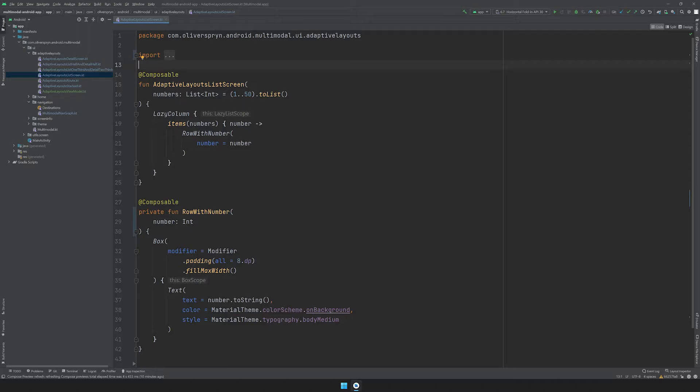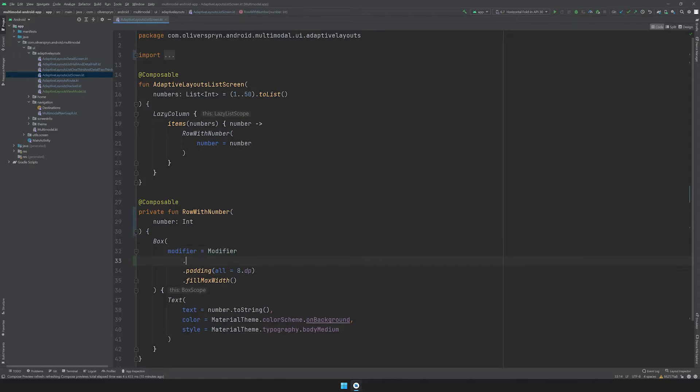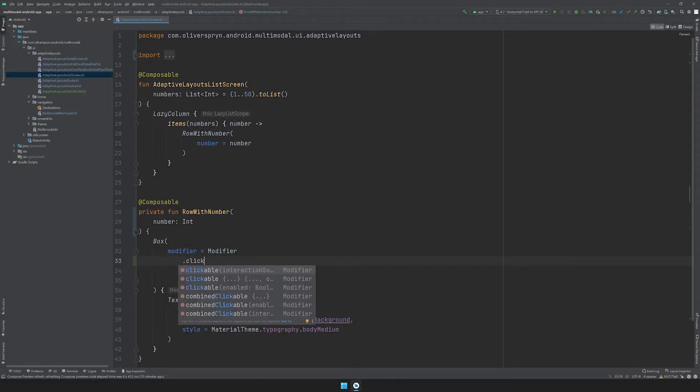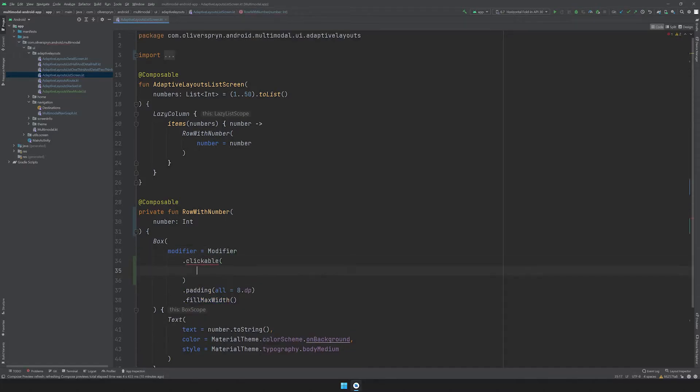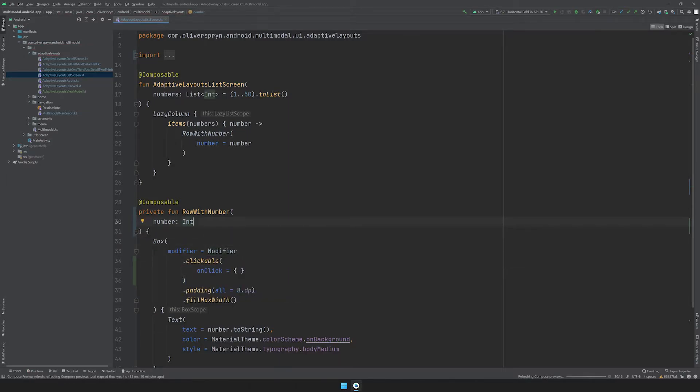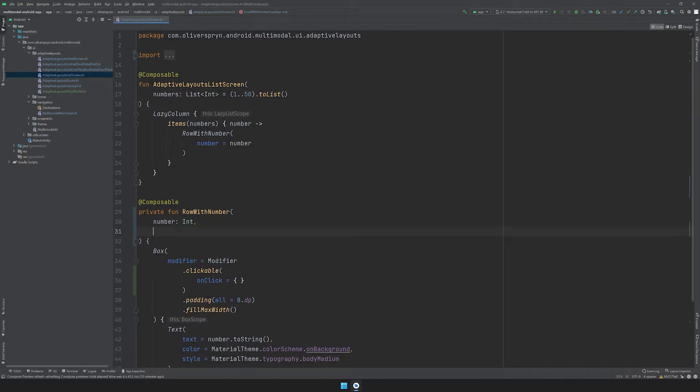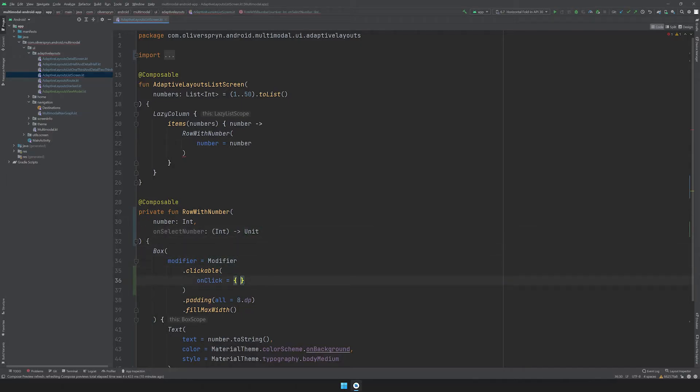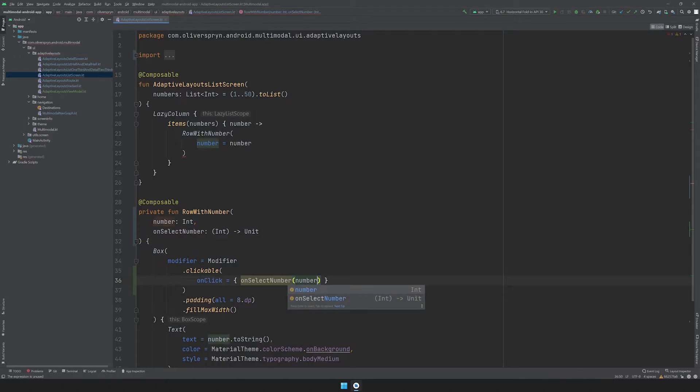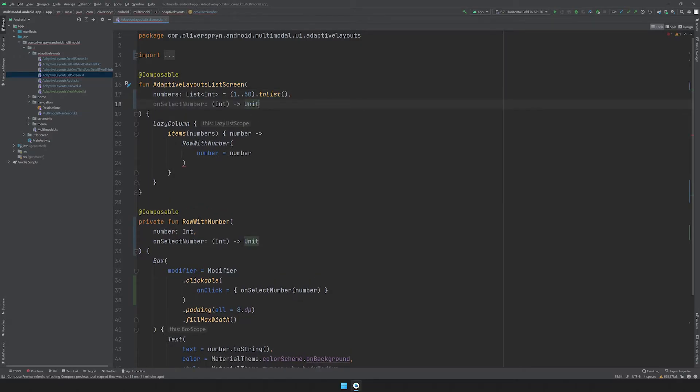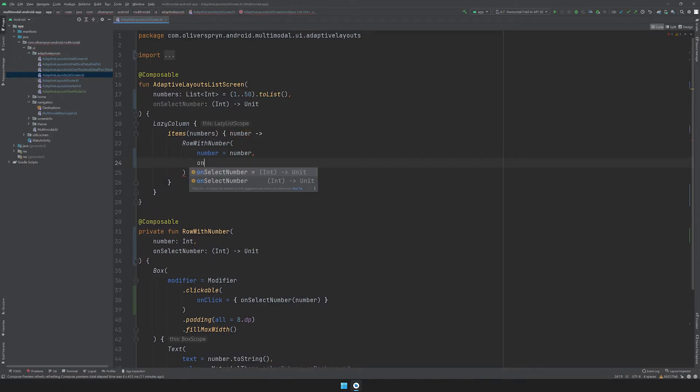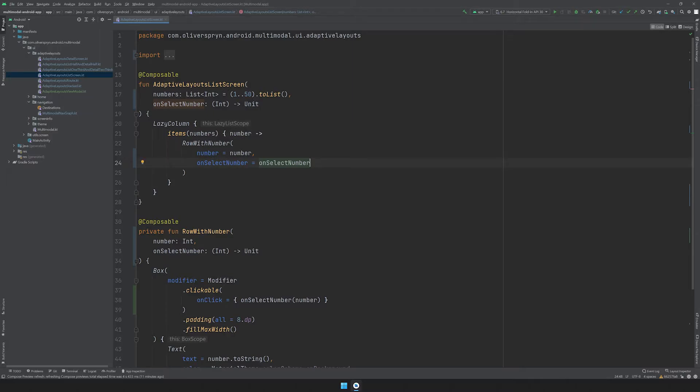On our list screen, I'm jumping straight to the row with number composable. I'll add a clickable modifier to the surrounding box and specify an onClickHandler. I'll create a new parameter on this composable to start the process of bubbling our event up to the top. I'll call it onSelectNumber, and it will be a lambda with a single int parameter that doesn't return anything. I'll call that lambda from my onClickHandler of my modifier. Of course, I'll need to propagate this the whole way up. Back in the AdaptiveLayouts list screen composable, I'll add another onSelectNumber lambda with the same signature as a parameter. I'll set this lambda as the second argument to my call to the row with number composable.